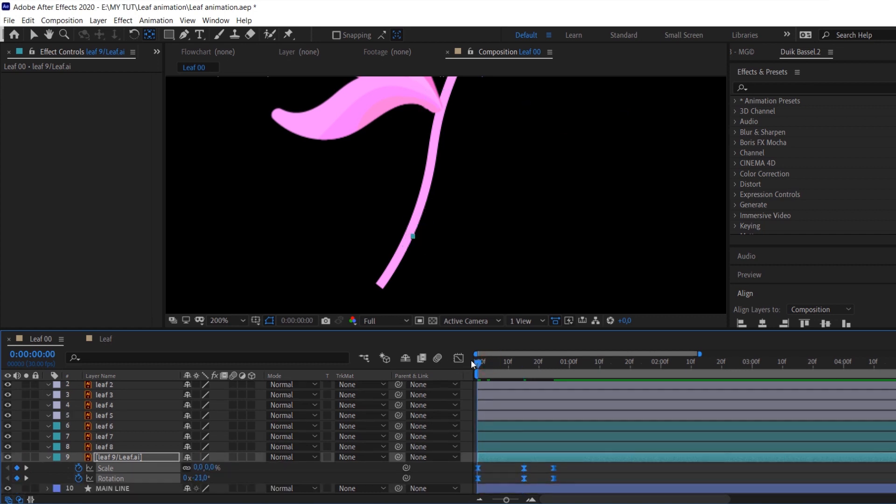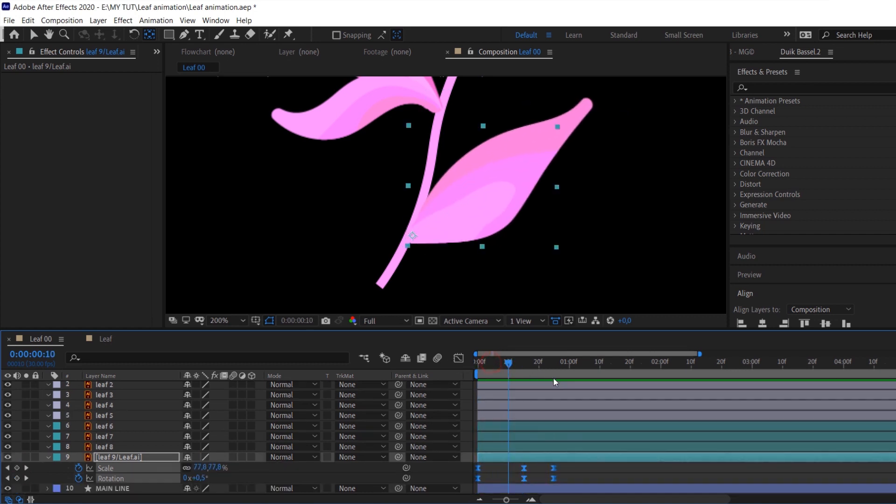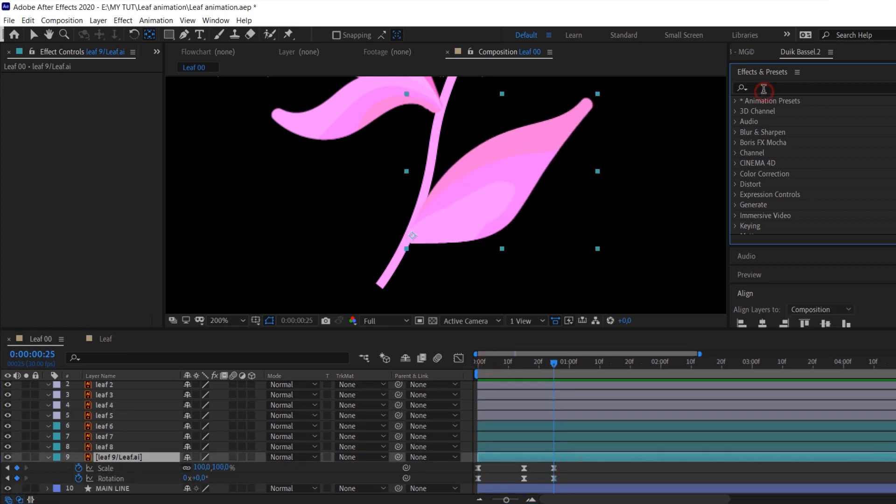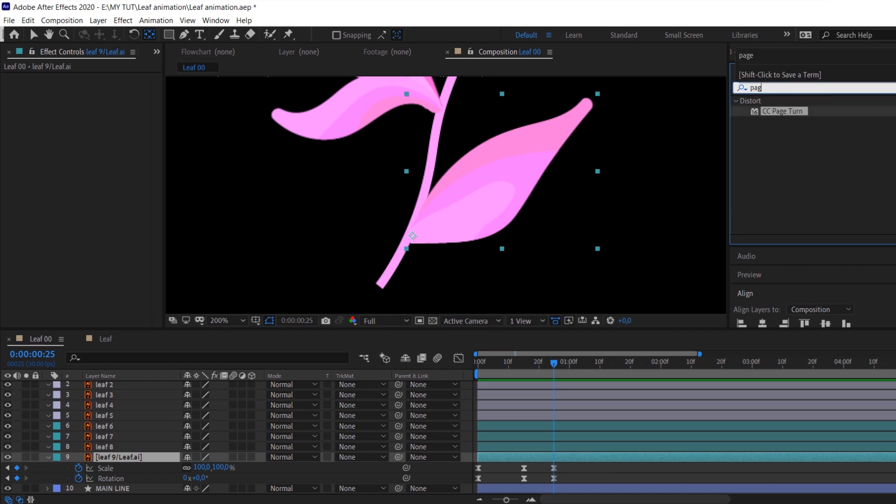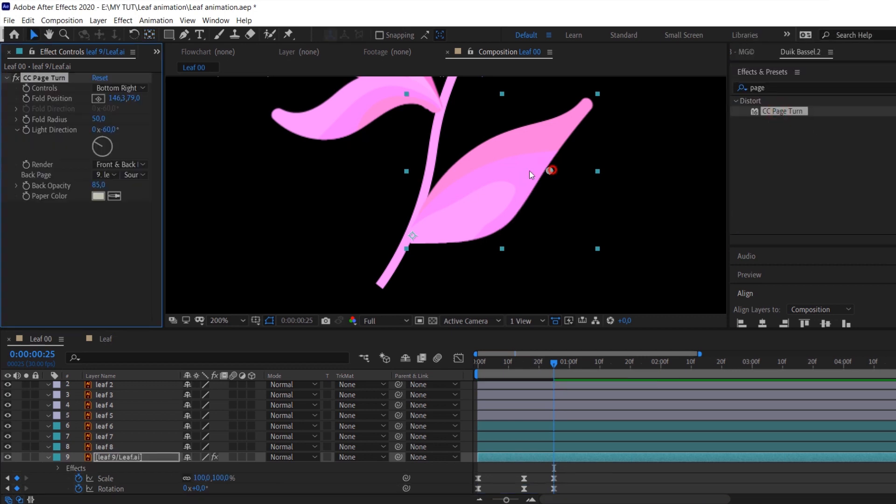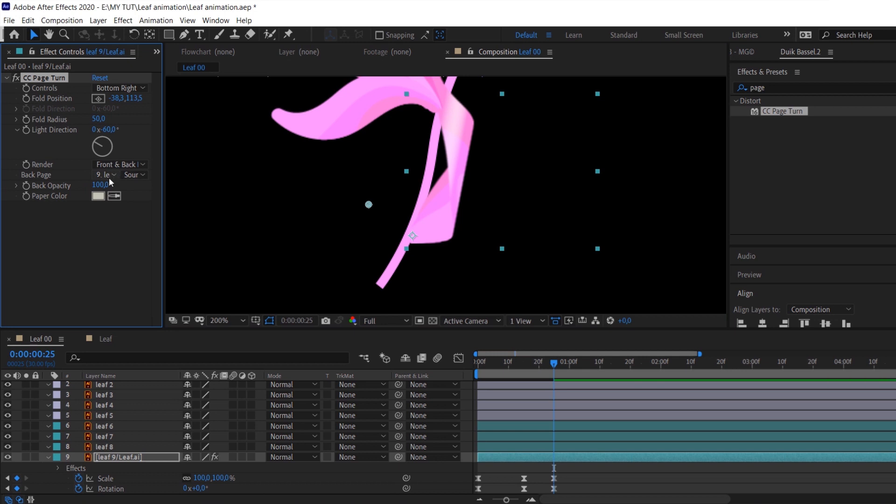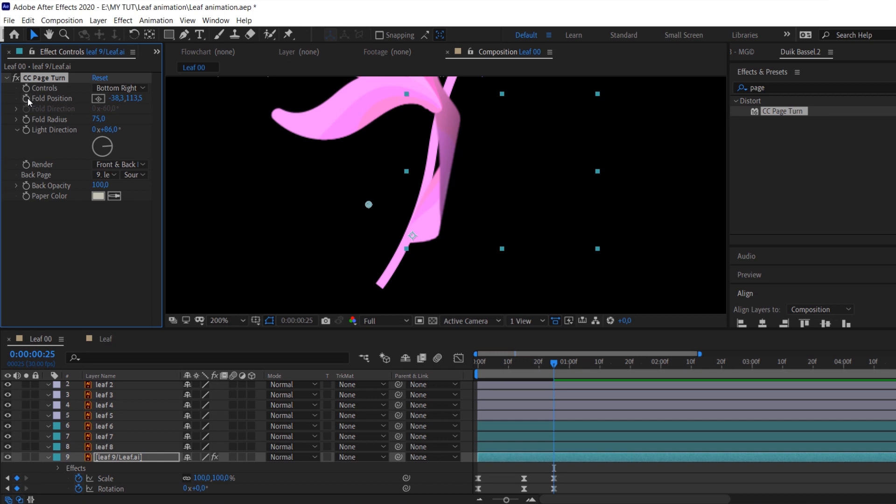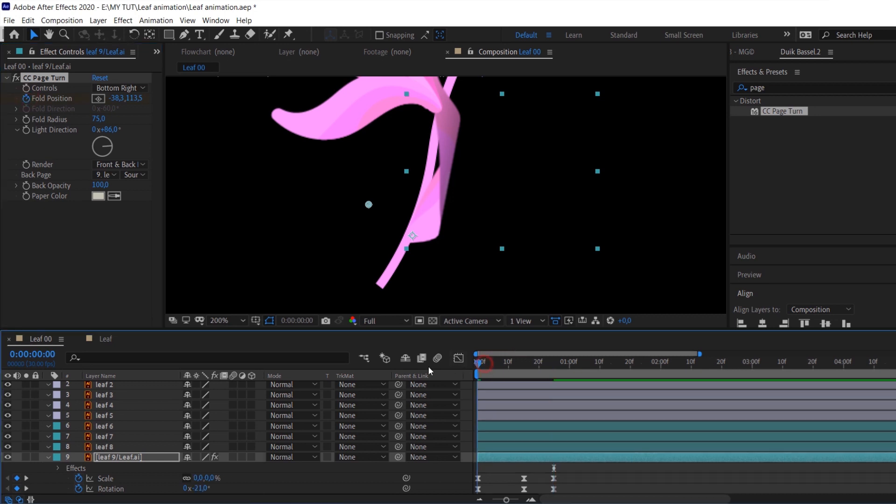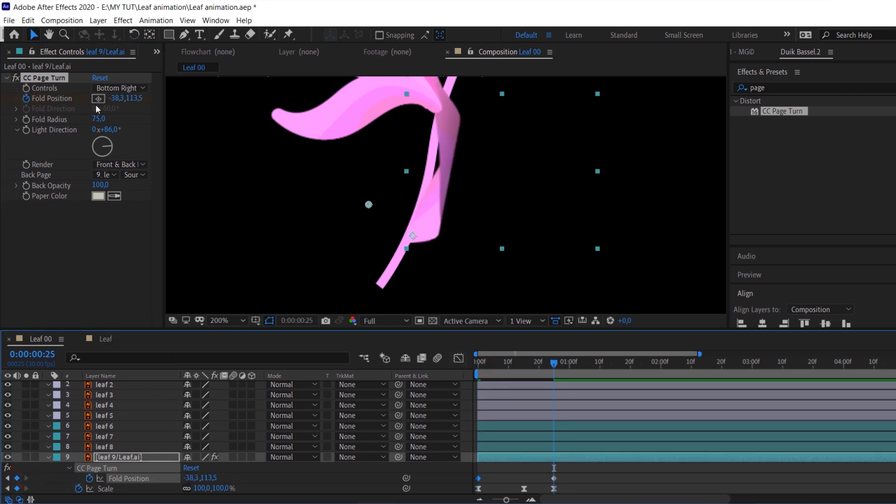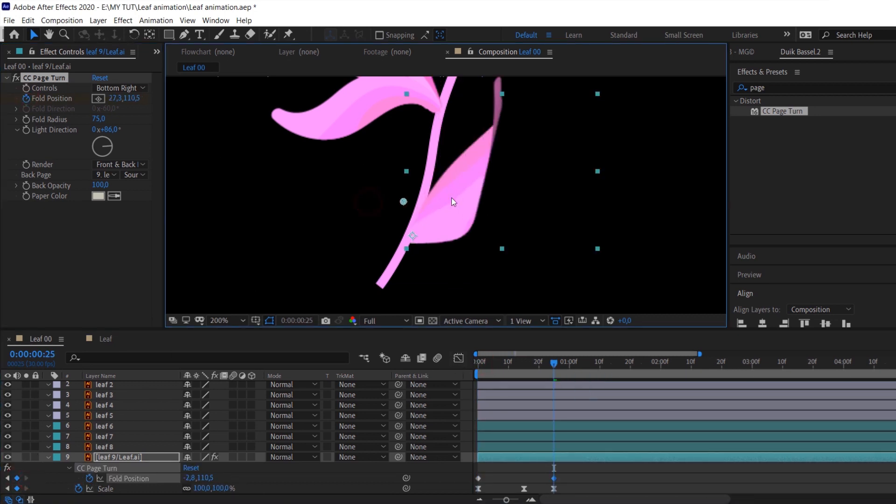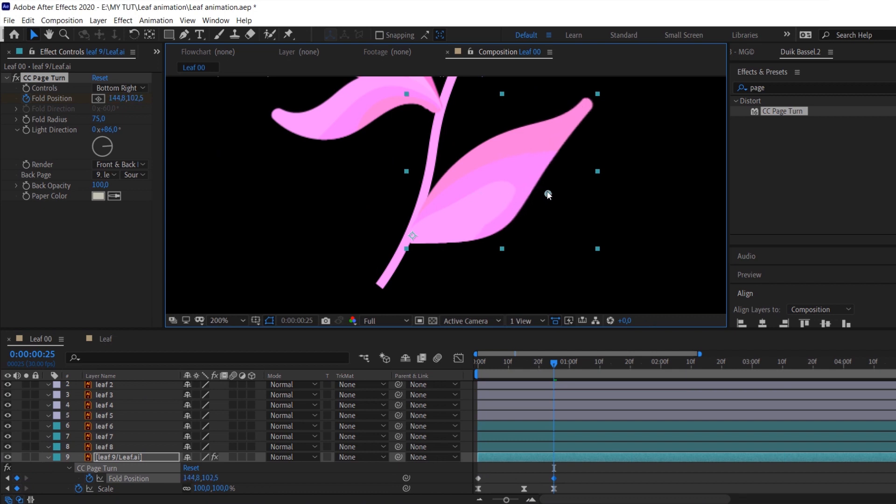Now we need to apply CC Page Turn effect and then set this effect. I decreased opacity and changed the radius, but you can experiment with these parameters as well. When the effect looks nice, you can animate the fold position parameter to create exactly the turn effect.